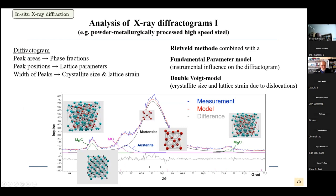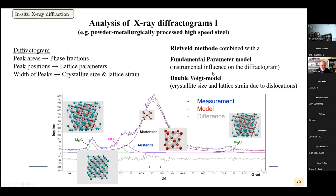This is how a typical diffractogram looks. We can analyze the peak areas to get the phase fractions, the peak positions for elastic lattice parameters, and the width of the peaks to see the influence of crystallite size and lattice strain. To analyze these diffractograms, one usually uses the Rietveld method with a fundamental parameter model; crystallite size and lattice strain due to dislocations can be separated by the double Voigt model.